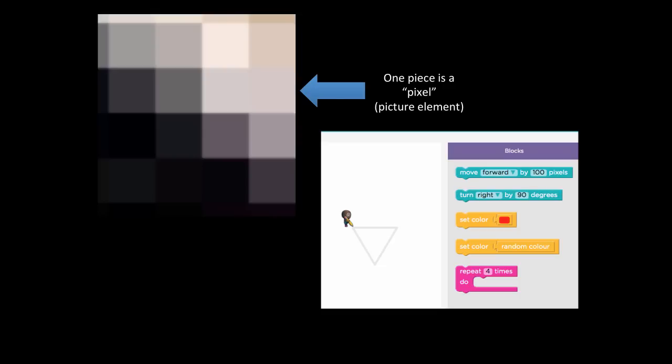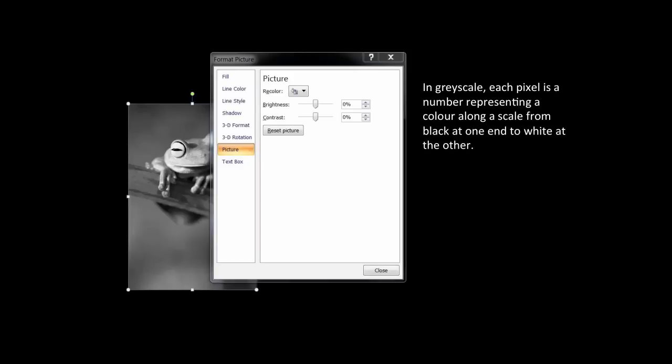If I change the frog picture into black and white, it now has each pixel as being a shade of a colour from black at one end to white at another. One byte can represent one pixel.